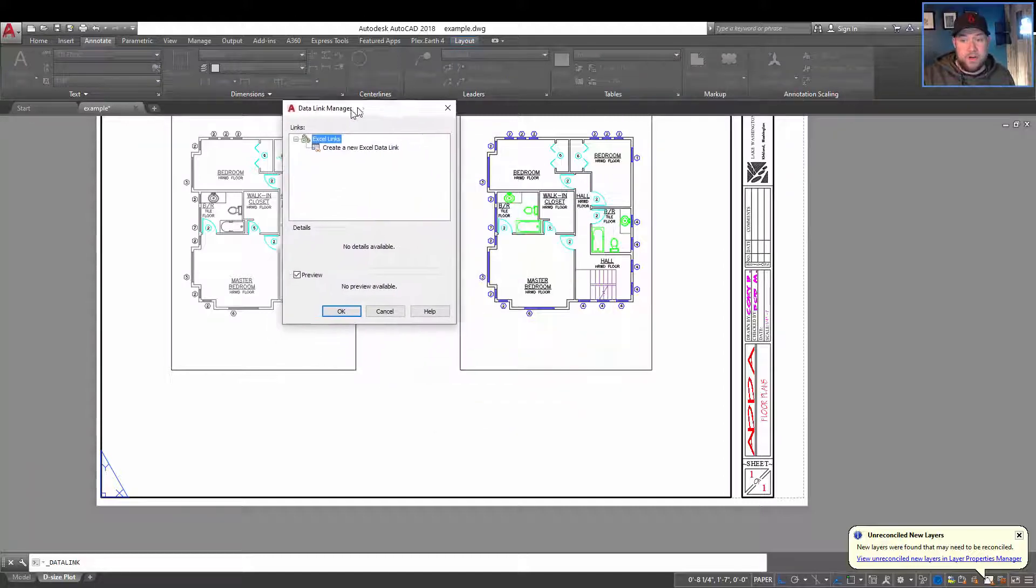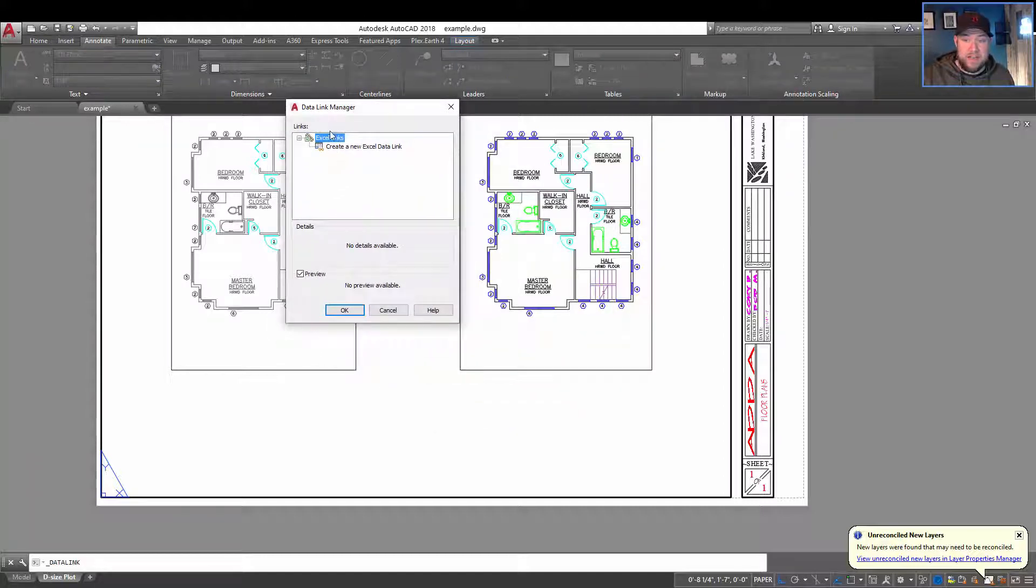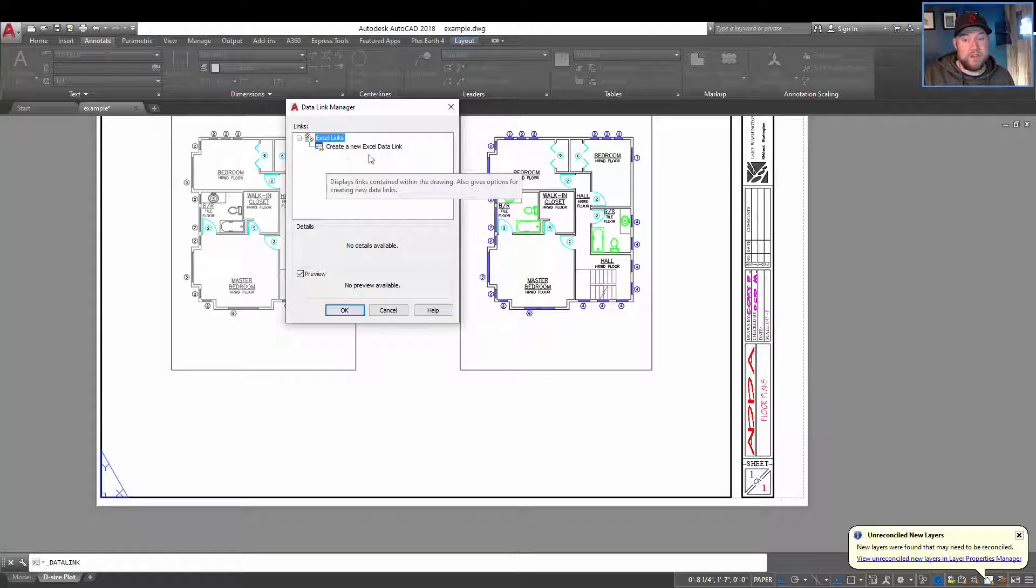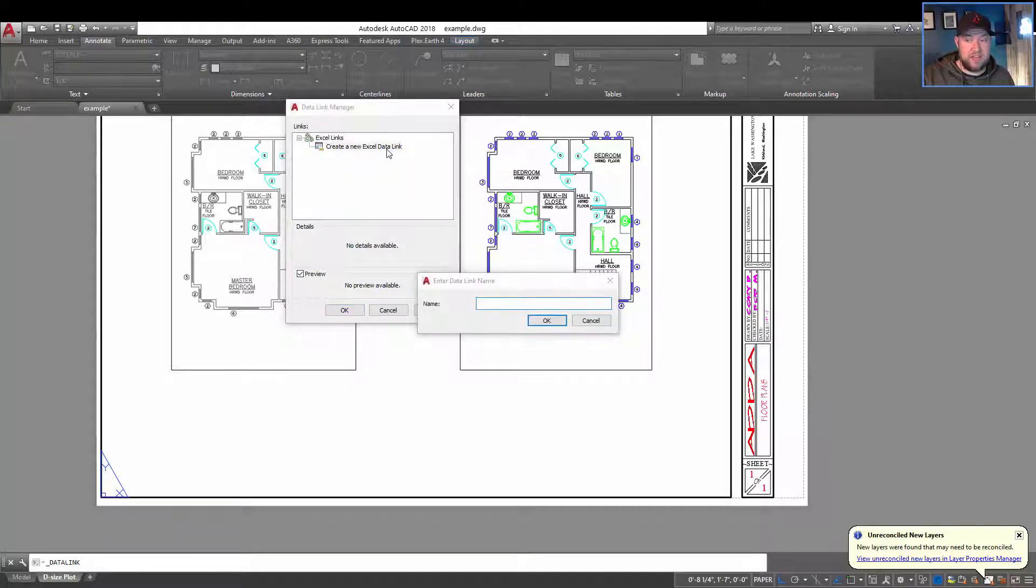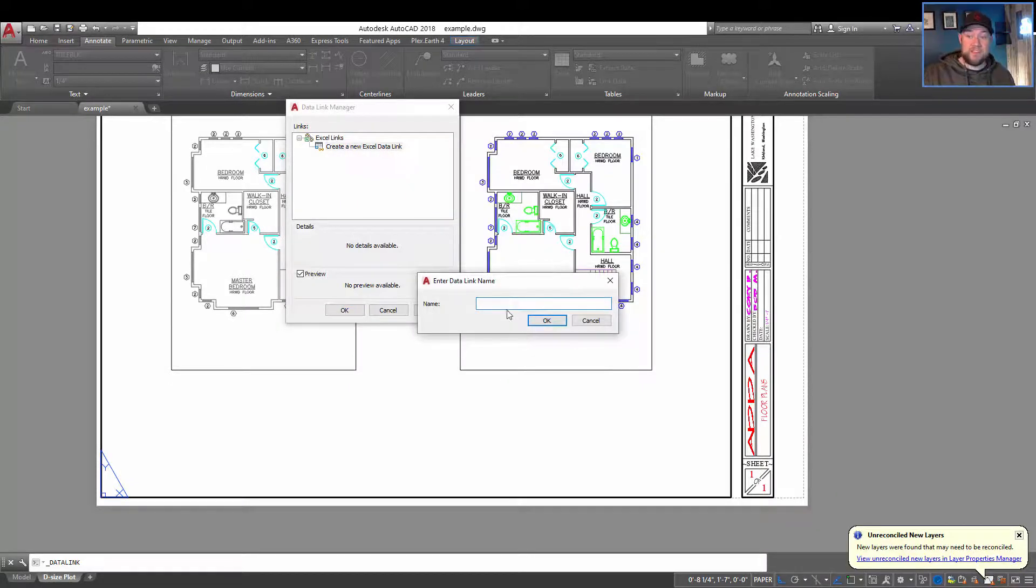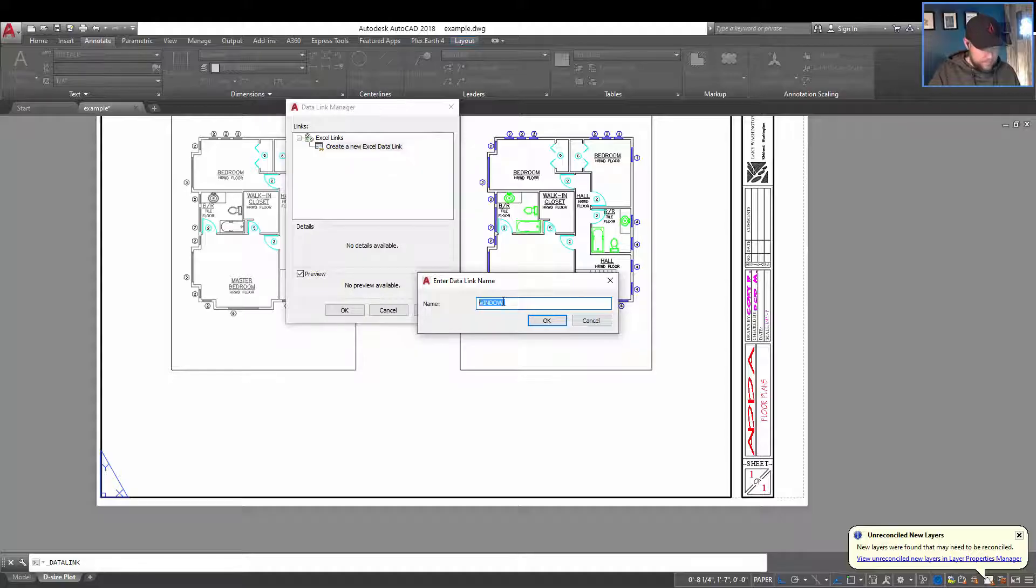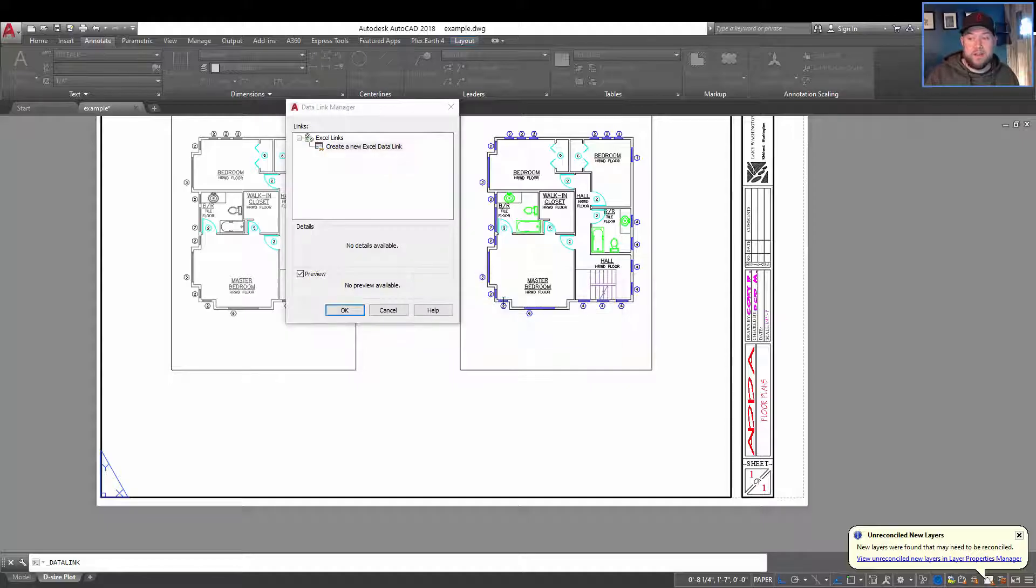It's going to bring up our data link manager. And from here, you simply double click on create a new Excel data link. You're going to give it a name. I'm going to call it window, windows schedule, we'll call it one.